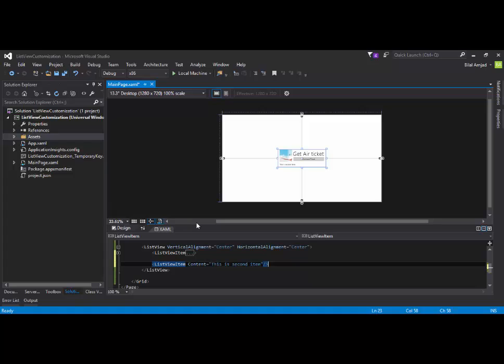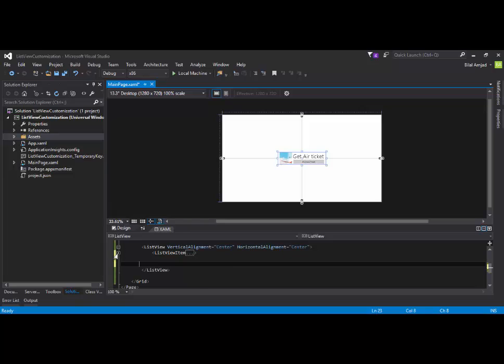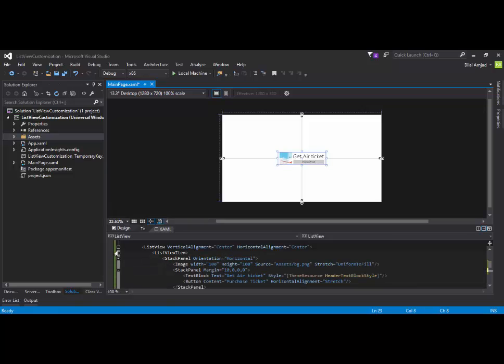So, you can see that there is no customization in it. This is the default behavior of ListView item. But, if you want to customize this content, I want to display an image button, maybe a checkboxes, maybe radio buttons. So, this is the way how you can customize it. Just expand this ListView, add a layout control.